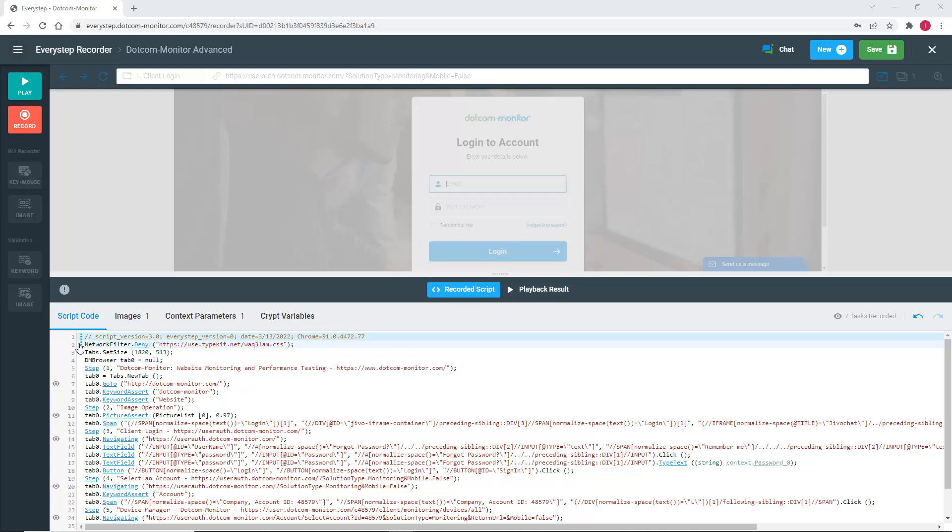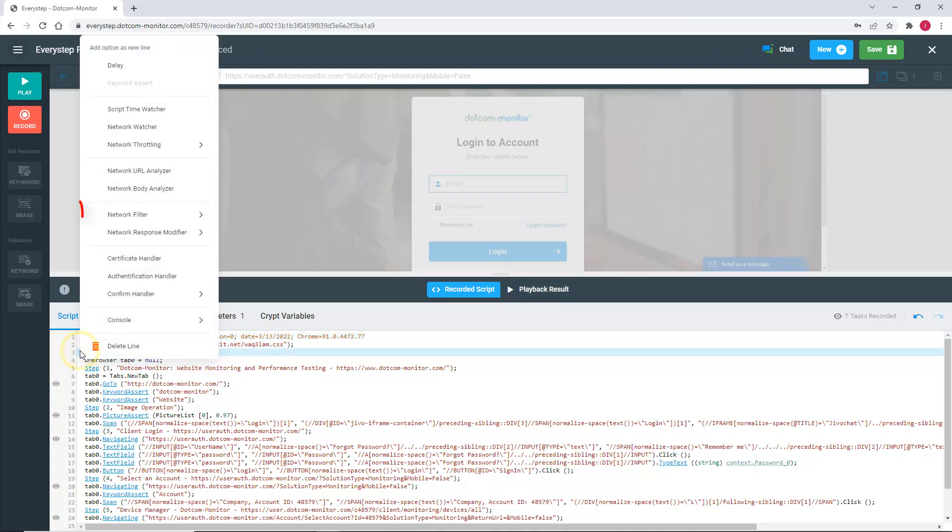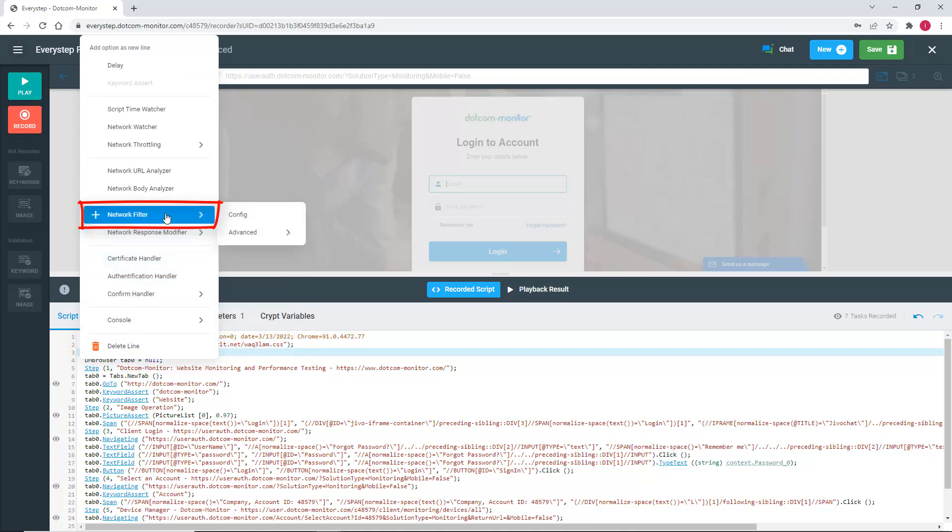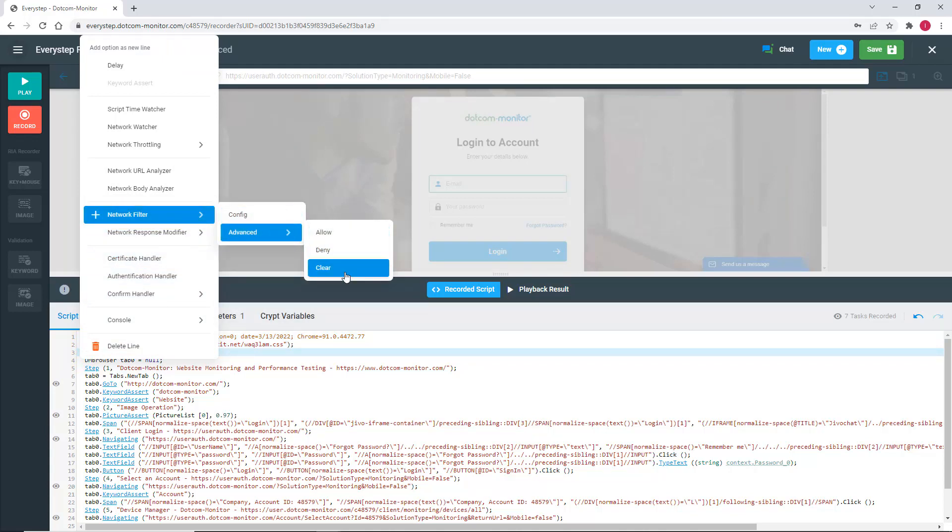These will help us if we're having any issues with elements. The first way to add a filter is to right-click anywhere within the script editor pane and select Network Filter. We have the Allow, Deny, or Clear options. If we select Clear, we will clear any network filters we might already have within our script.